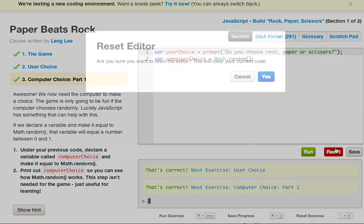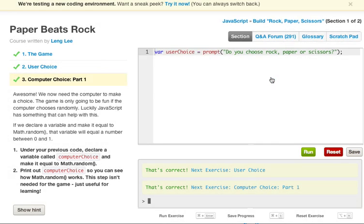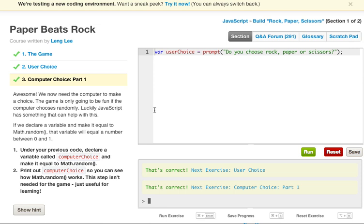Awesome. We now need the computer to make a choice. The game is only going to be fun if the computer chooses randomly. Luckily, JavaScript has something that can help us with this. If we declare a variable and make it equal to Math.random, that variable will equal a number between 0 and 1. Under your previous code, declare a variable called computerChoice and make it equal to Math.random. Print out computerChoice so that you can see how Math.random works. This step isn't needed for the game, it's just useful for learning.